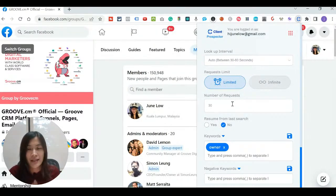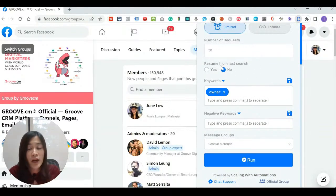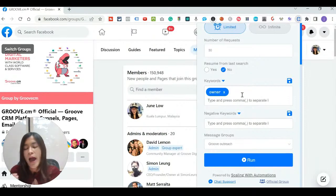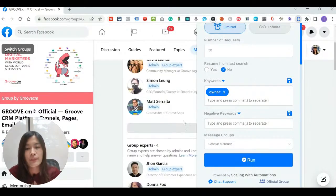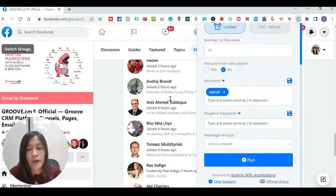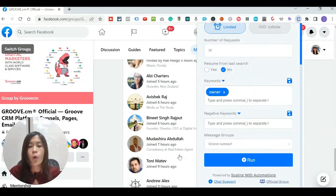Next is the number of requests — how many friend requests you want to send. I like to add about 30 friends per day. The next thing is that you don't want to add just anyone — you want to filter based on keywords your ideal clients use. For example, you may not want someone who calls themselves an affiliate marketer, because that's not your niche. Maybe your niche is a coach or a CEO.